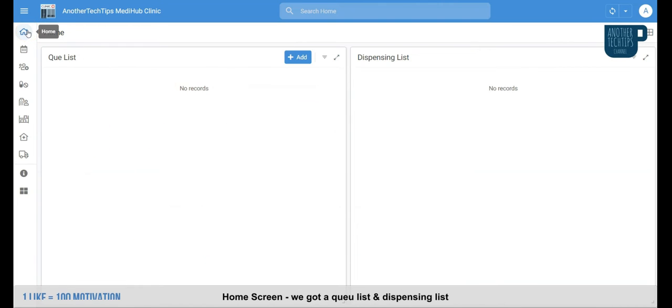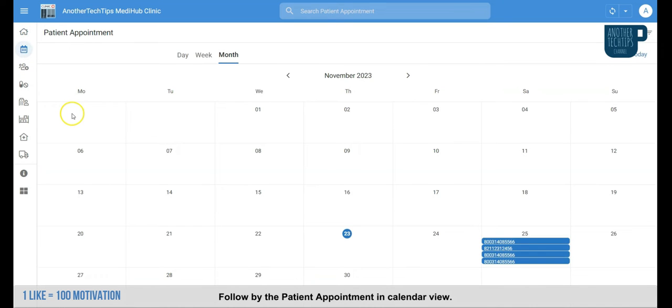In home view, we got the queue list and dispensing list. Followed by the patient appointment in the calendar view.